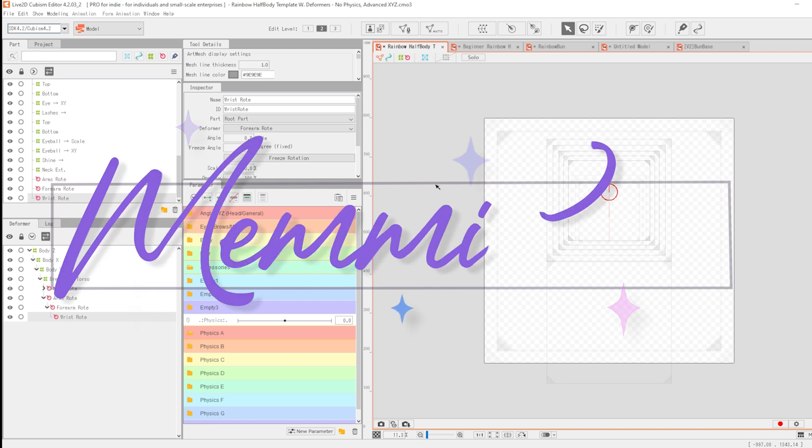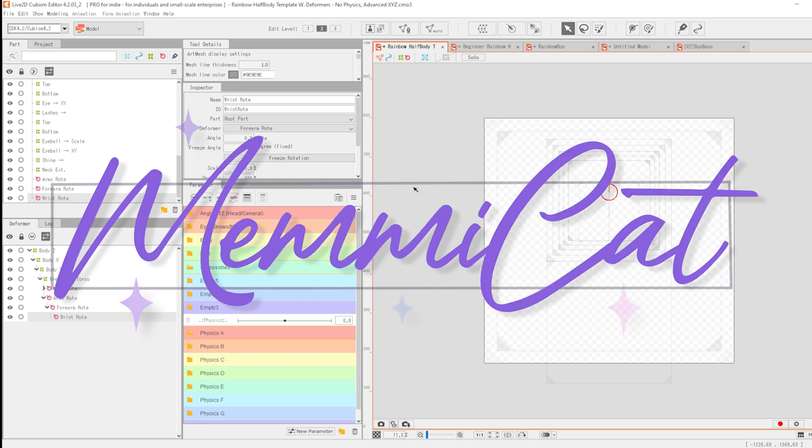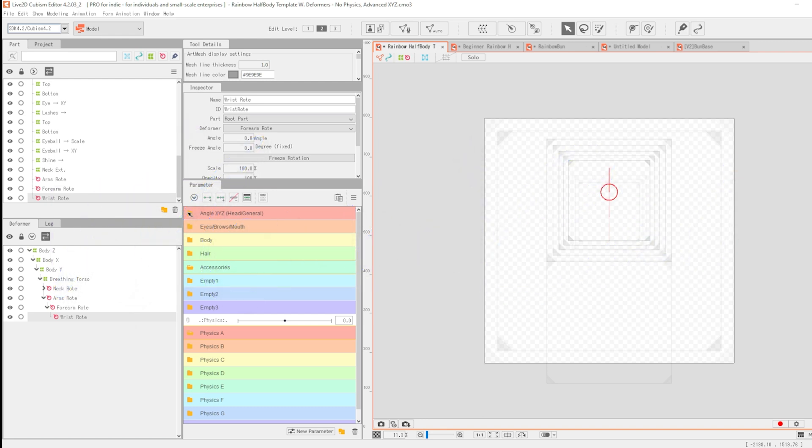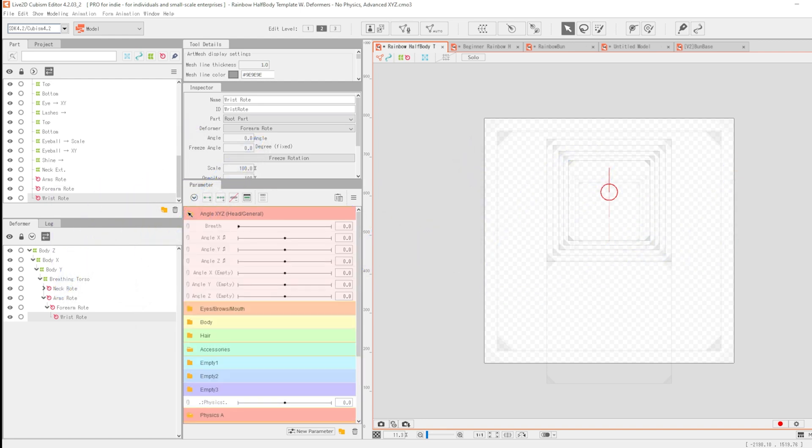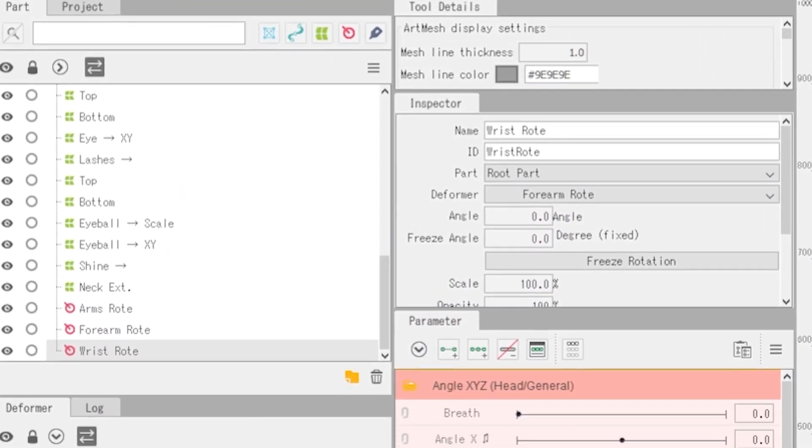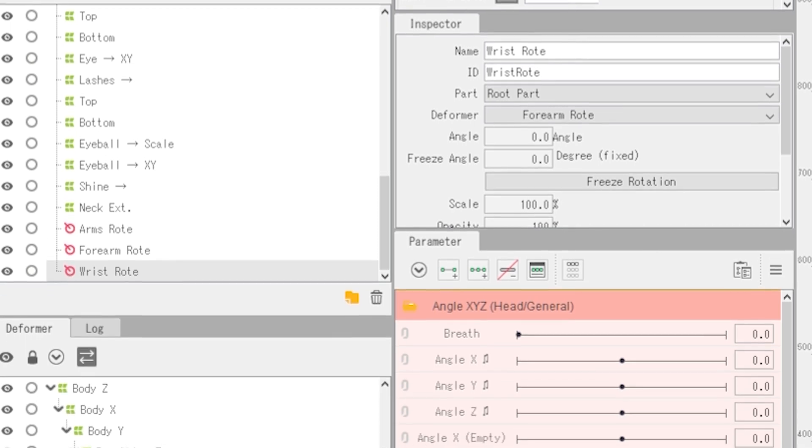Hey Meow, this video will introduce you to Memmi's Rainbow Half-Body Workspace template for Live2D. This template is cosmetic, but it may help some people for time-saving, organizational, or learning purposes.